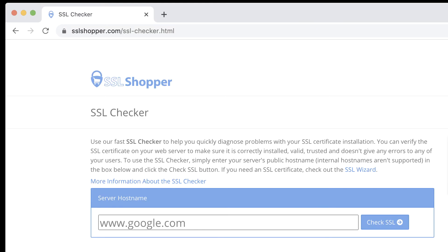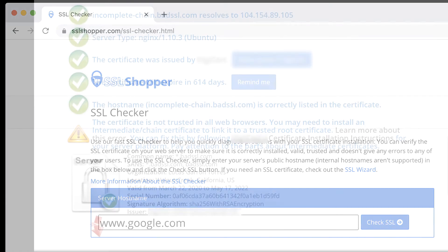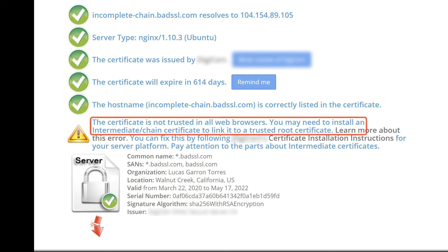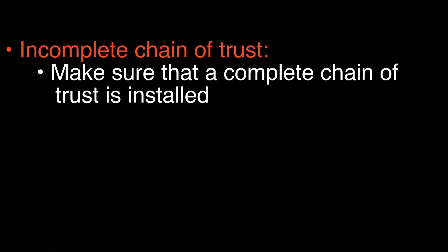An easy way to check for missing intermediate certificates is to use an online tool like SSL Shopper's SSL Checker. Even if your site works great in your own web browser, the online tool will alert you to an incomplete chain of trust as well as a host of other possible misconfigurations. For example, this website loaded with no warnings in Chrome, Firefox, and Safari, but if we check it with the SSL Checker, we can see that an intermediate certificate is missing. For compatibility in all browsers, make sure that a complete chain of trust is installed on your website.